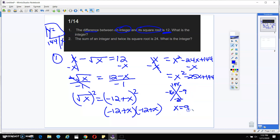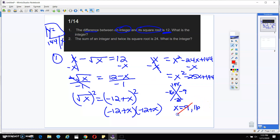So X is going to equal 9 and X can also equal 16. Our fourth step is to check. We're going to take both of these and plug them back into the original problem. When I check, I take 9 and plug it back in for X. Nine minus the square root of 9 is going to give me 6. Six can't equal 12, so that's not going to work. I'm going to take 16 and plug it in. 16 minus the square root of 16 — so 16 minus 4 does give me 12. So my final answer is going to be 16.